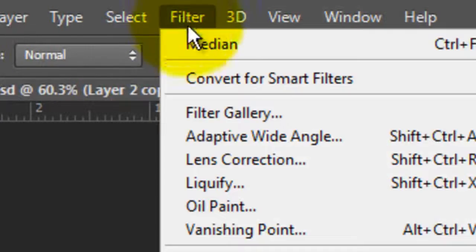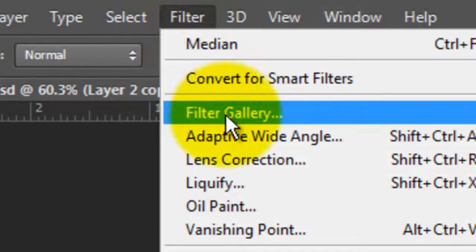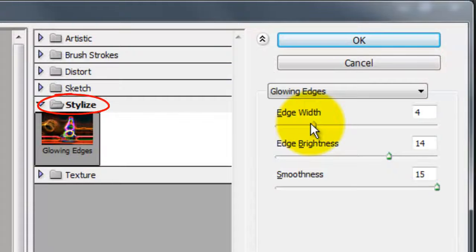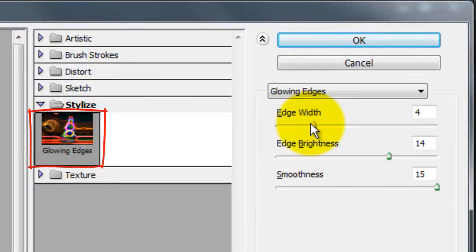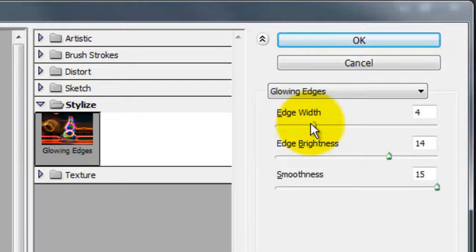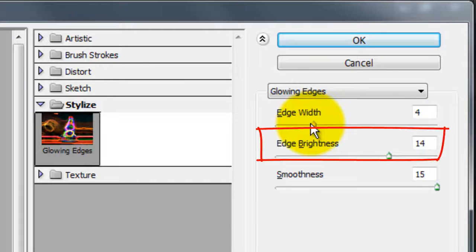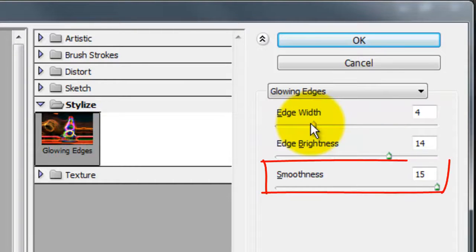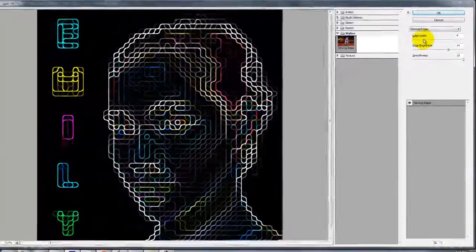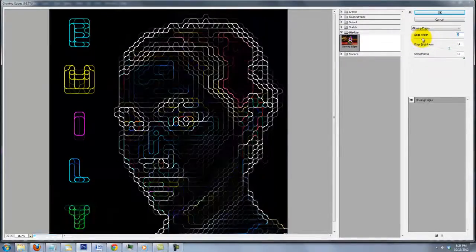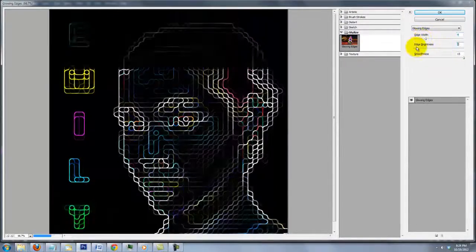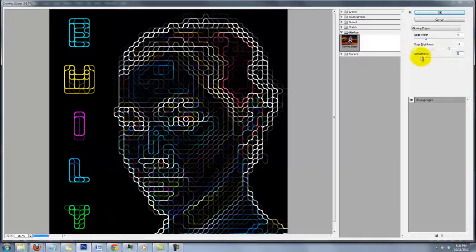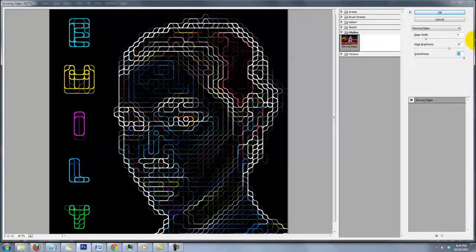Go to Filter and Filter Gallery. Open the Stylized folder and choose Glowing Edges. For this image, the Edge Width is 4, the Edge Brightness is 14 and the Smoothness is 15. Experiment with the Width, Brightness and Smoothness to determine the combination you like for your image.